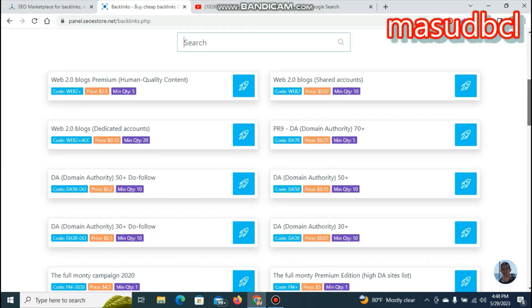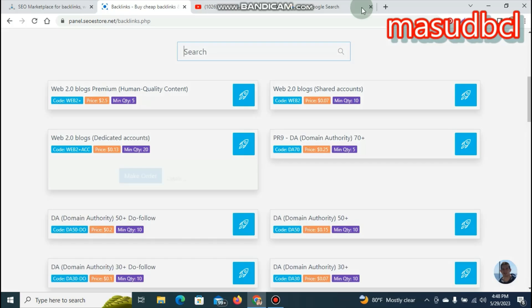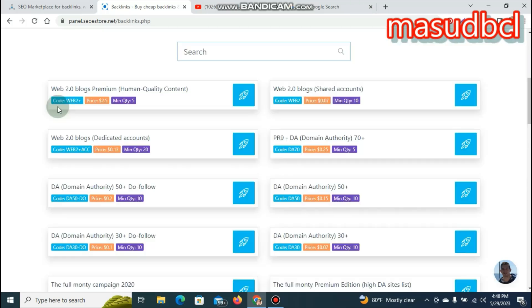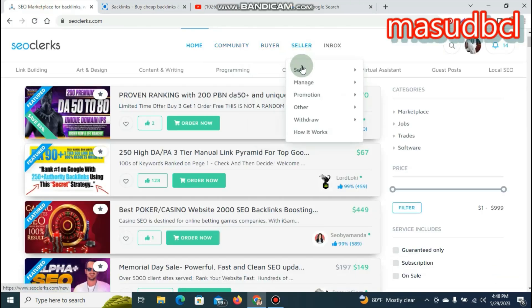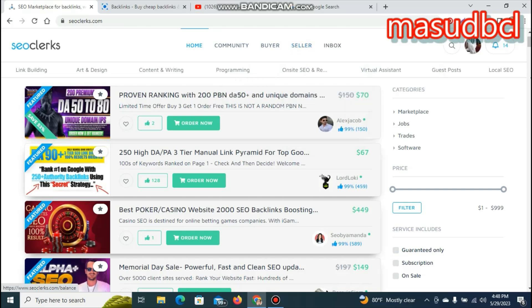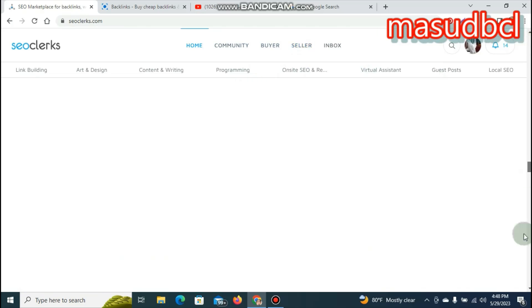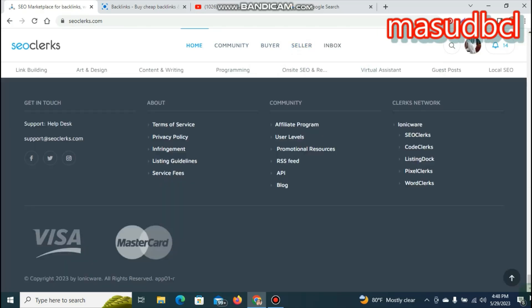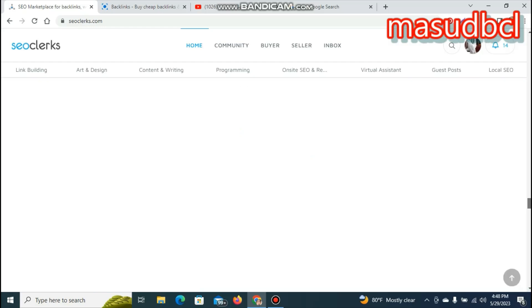We can see all the package details in our services section. We can see the listing. If you can see the link in the description below, click it to access the full details.